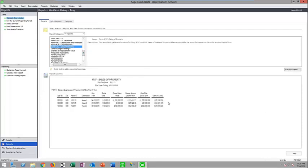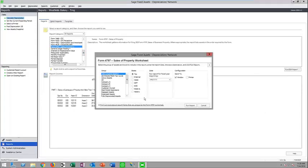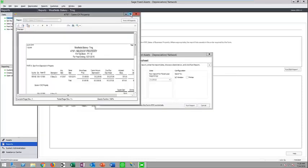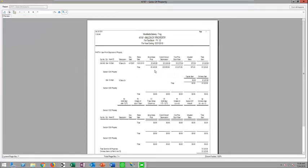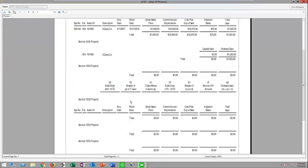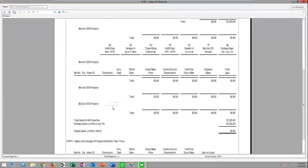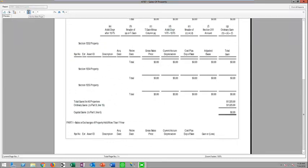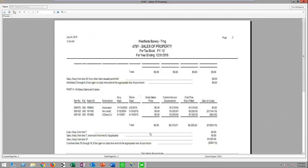Another report you'll likely need is the 4797 worksheet — your sale of property report. It breaks this down into the correct property types, and on the second page you'll have your ordinary gain and loss information.